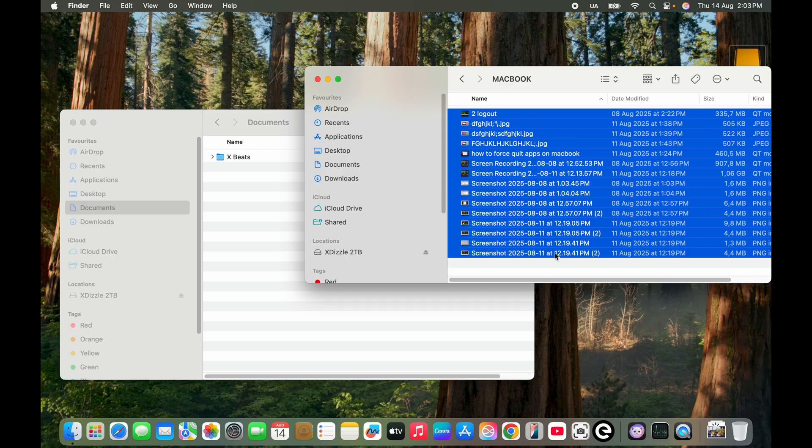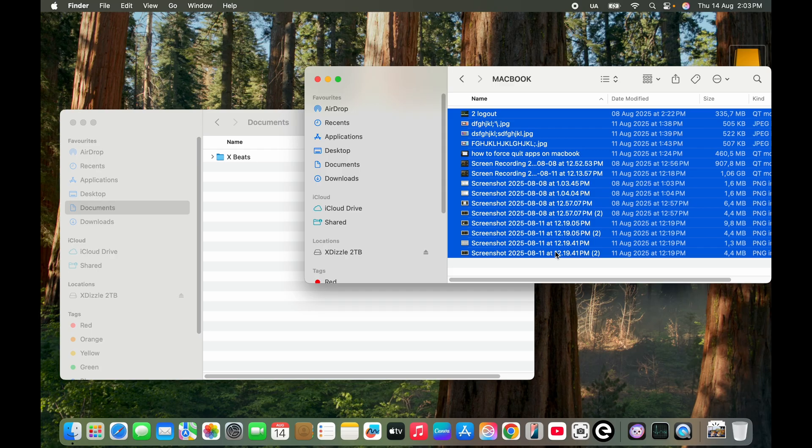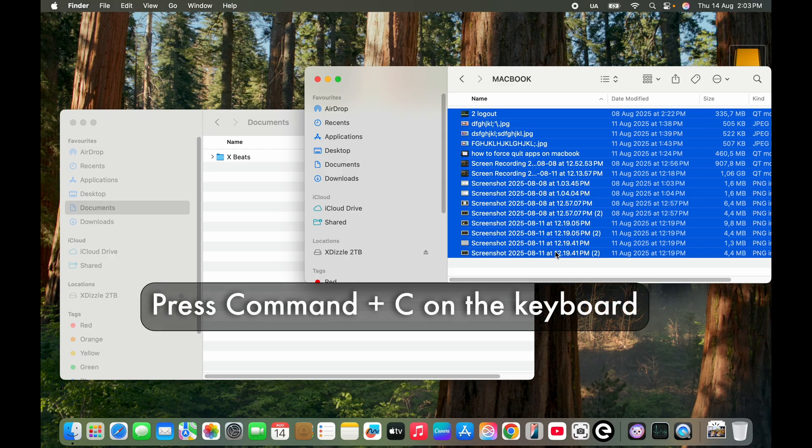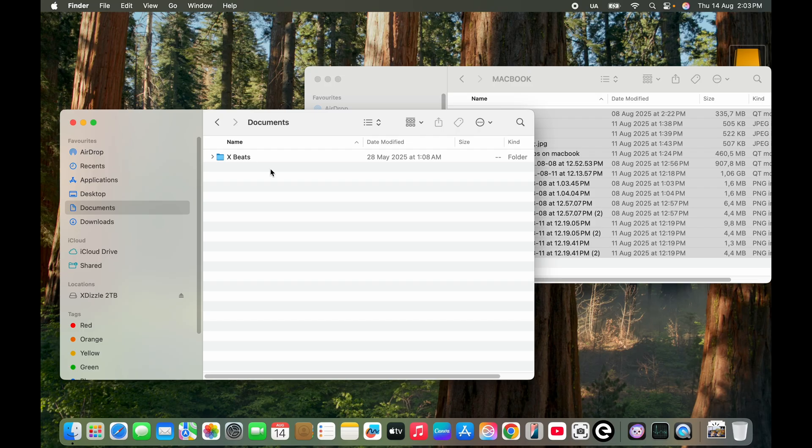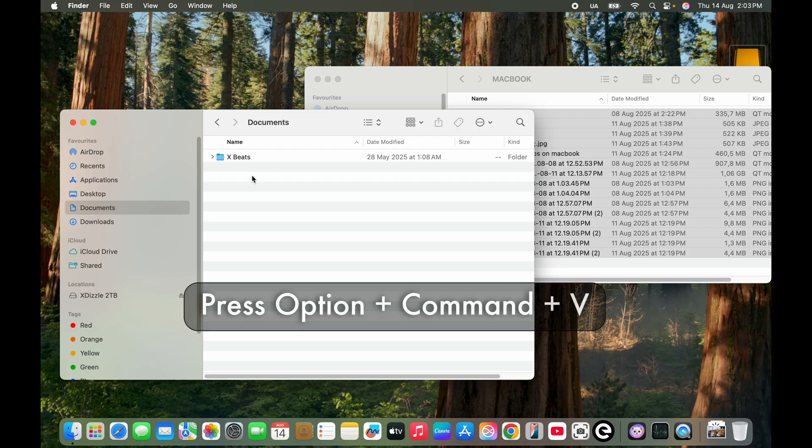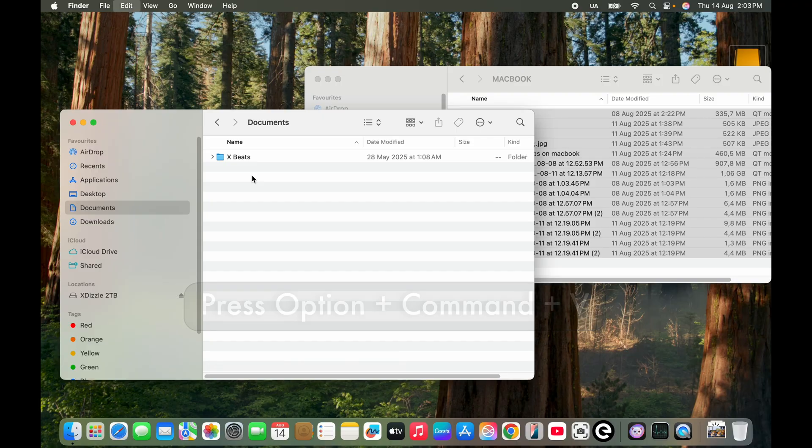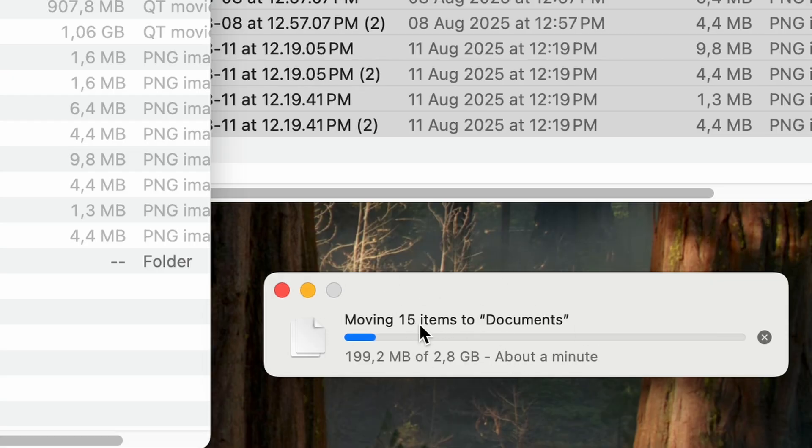And then you want to click into the folder that's on your MacBook that you want to move the files to. And then on your keyboard you want to click Option Command and V. Over here you want to make sure that it's saying moving files and not copying files.